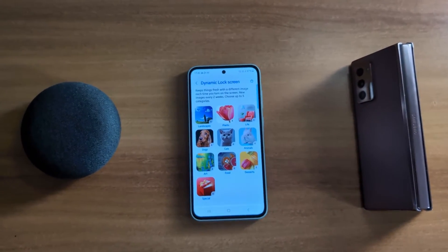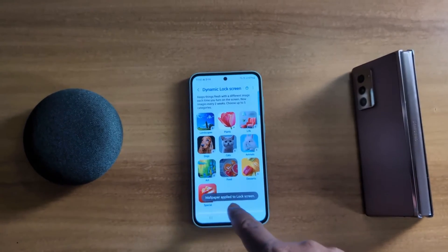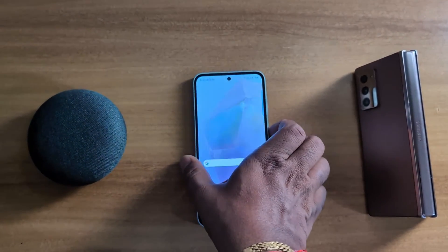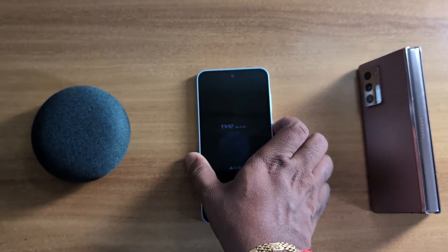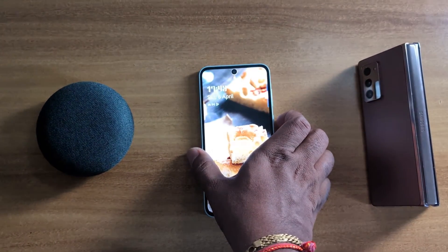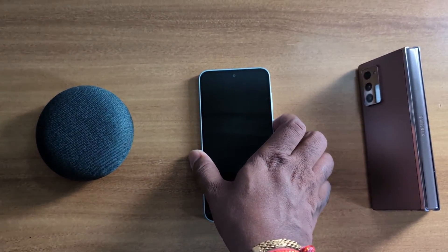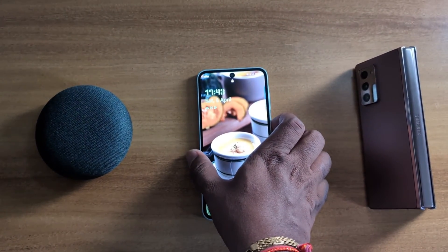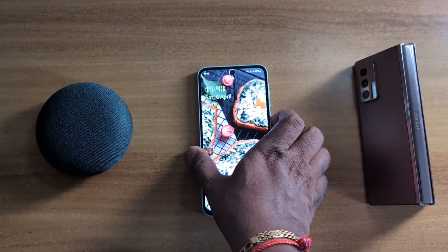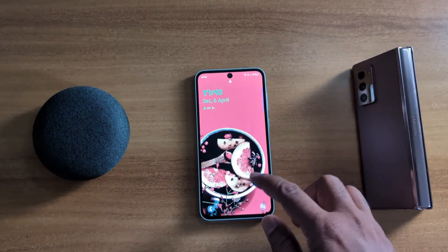New Image keeps things fresh with a different image each time when you turn on the screen. Let's see how it works. Now lock your phone and every time you turn on the screen you can see the lock screen image change. So quite an interesting feature.